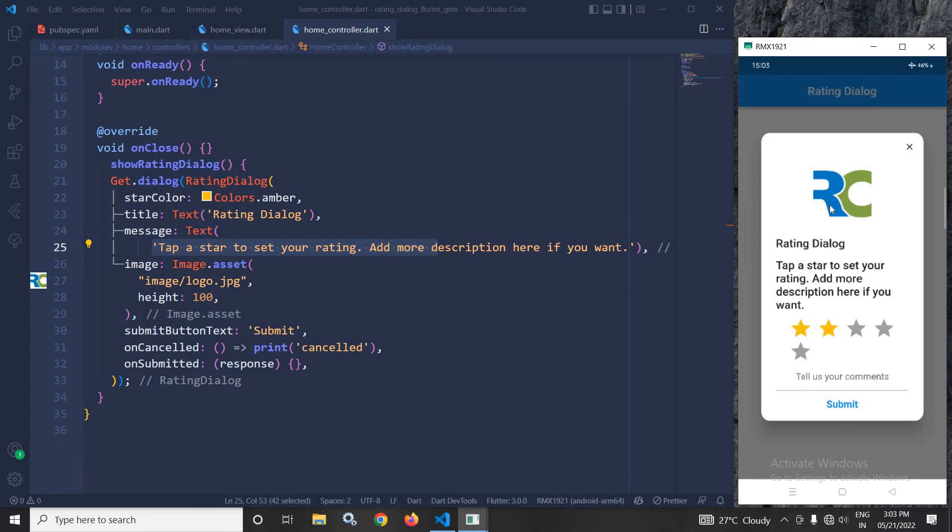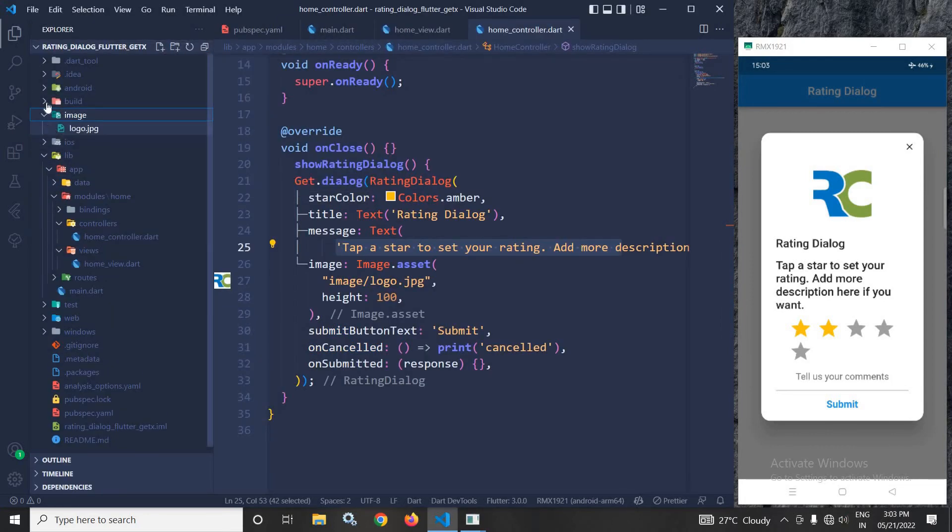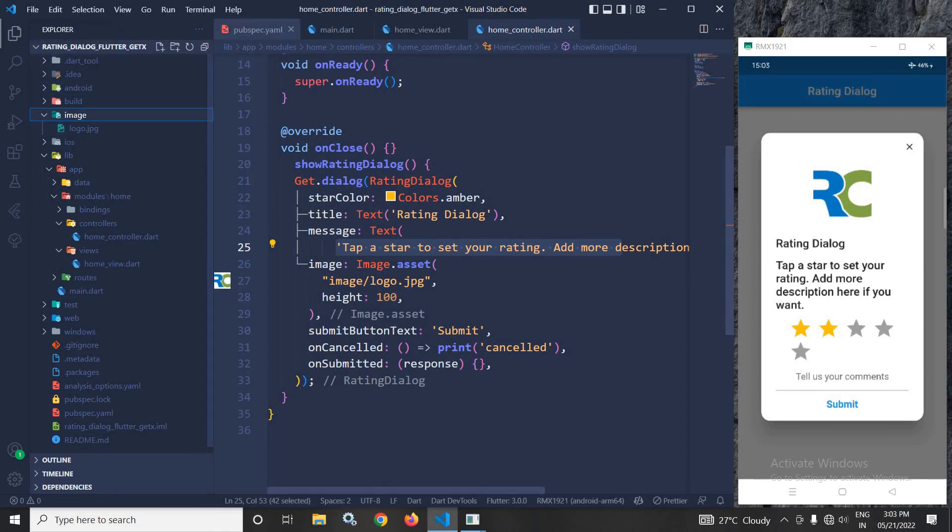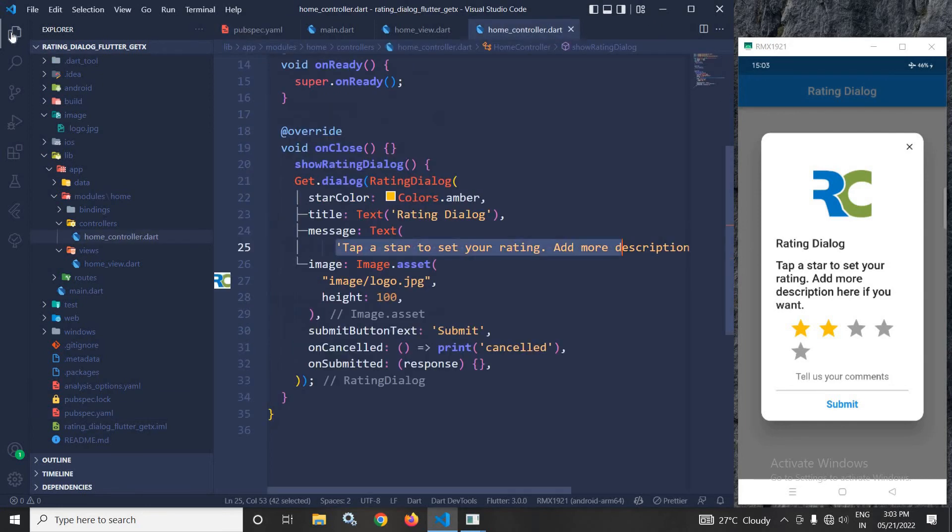In the image property, I have taken the image from the image folder. In the project, I have created an image folder containing logo.jpg. The corresponding entry I have made in the pubspec.yml file, as you can see here.